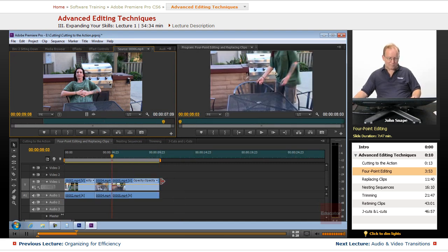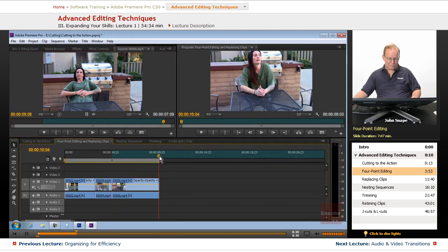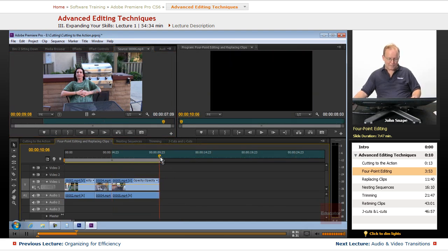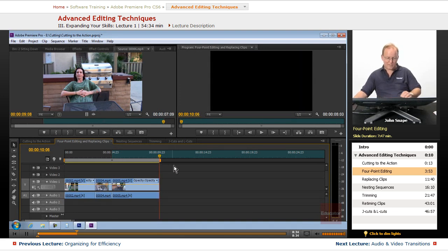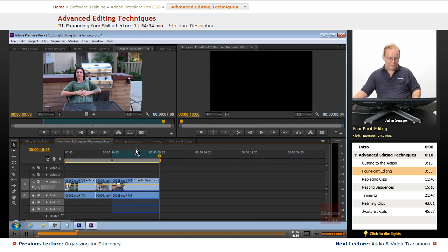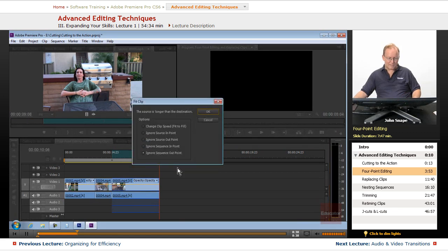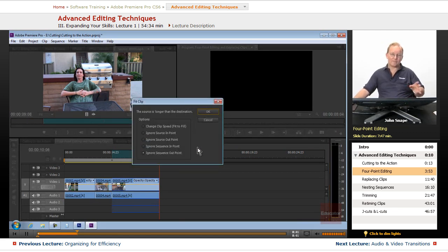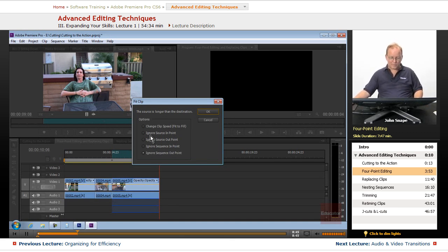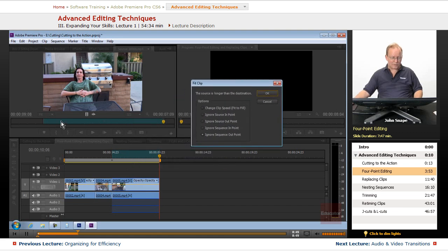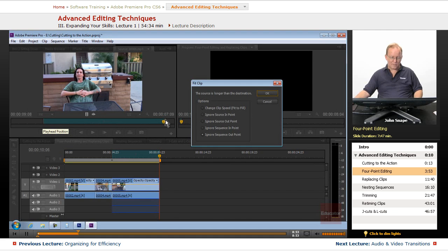But that's not what we want to do. We want to have it so it just fits inside of this one. So when we go to do the overwrite, it's going to ask us, well what do you want to do? And we have several choices that we can do. We can ignore the source in point or the source out point, which are these spots here, but we know we want to keep those two spots.